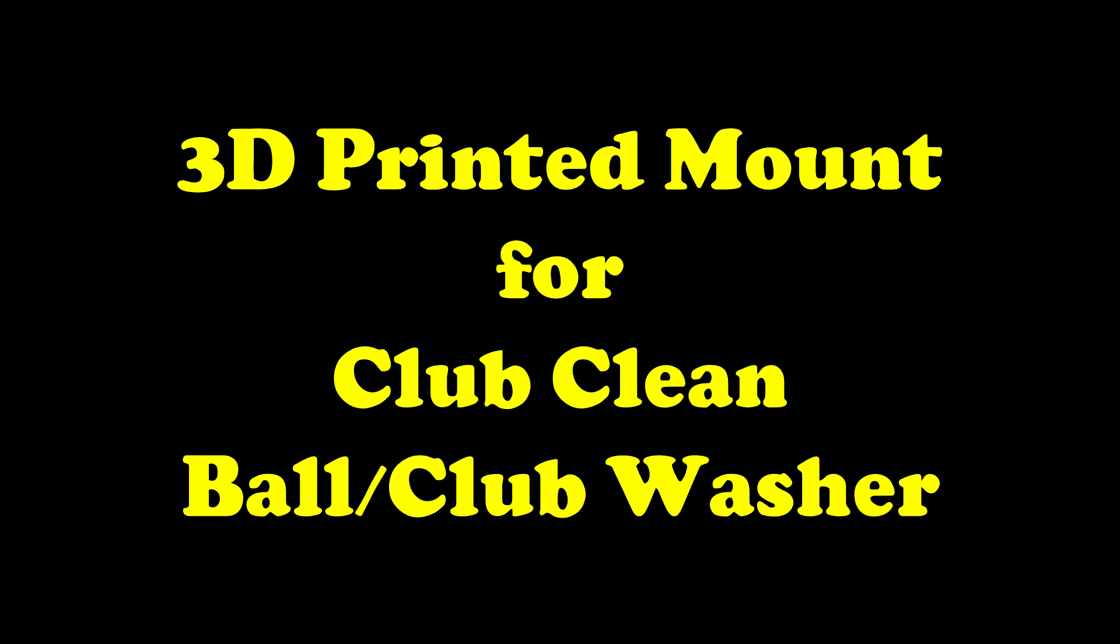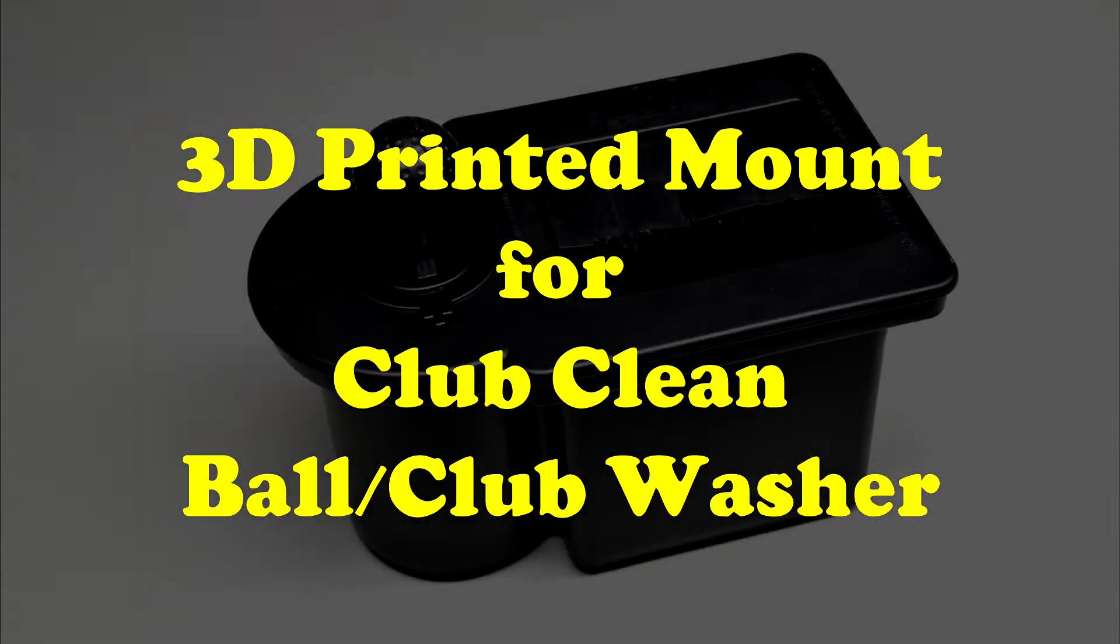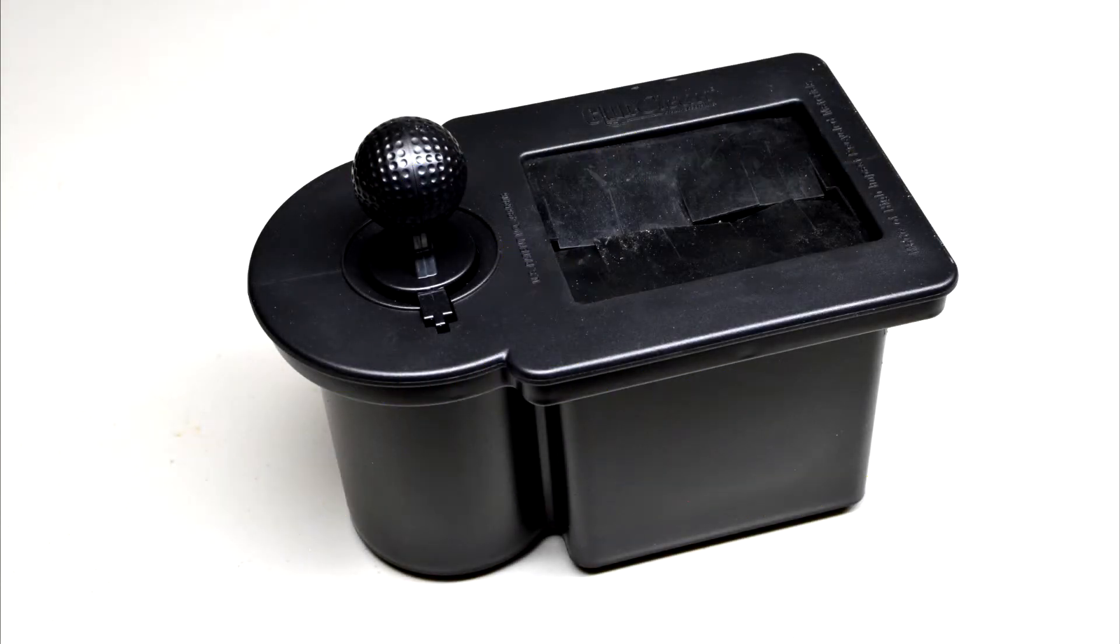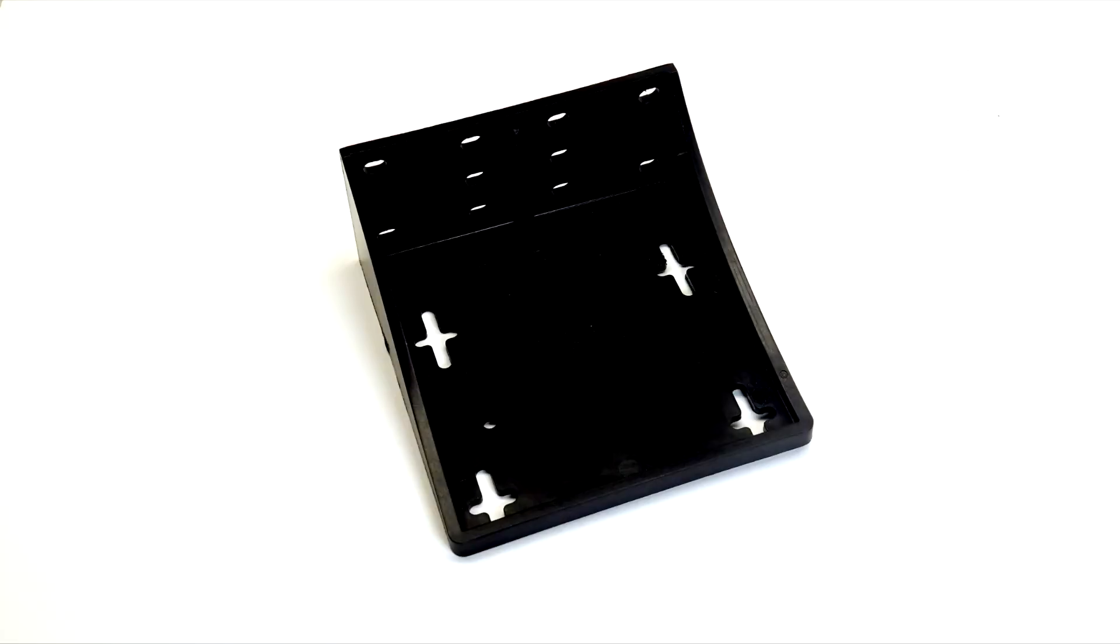I received a Club Clean Club and Ball Cleaner as a present. It is for my Club Car Precedent and was advertised with a universal mounting bracket.